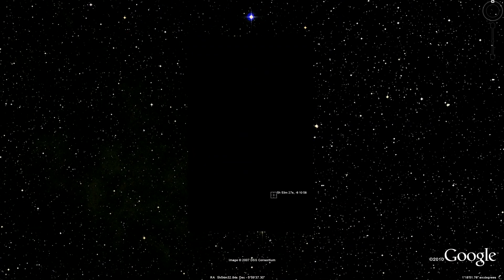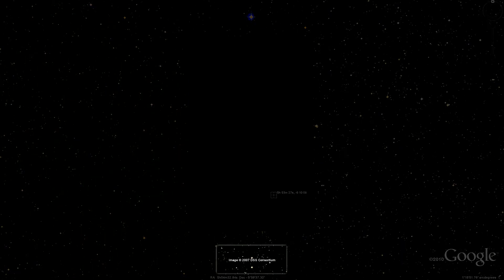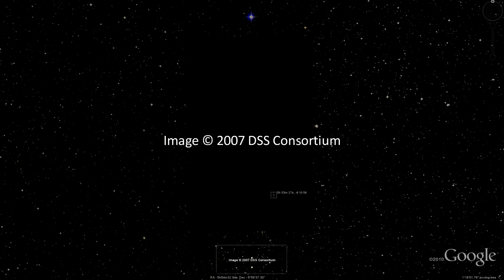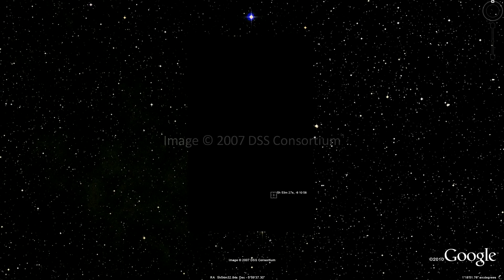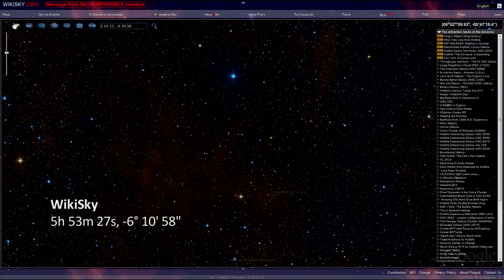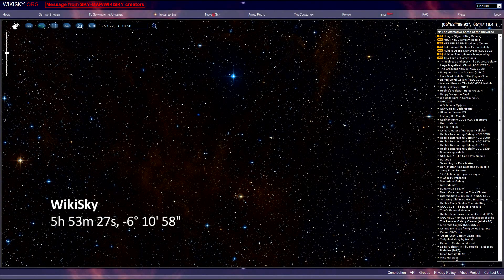So what are we looking at exactly? When we view the blank spot, Google is showing data from the Digitized Sky Survey, as shown in the copyright notice at the bottom of the screen. This shows us that Google did not create the data, but instead it comes from a single source. In fact, both Wikisky and Microsoft Worldwide Telescope also share the Digitized Sky Survey in their programs.